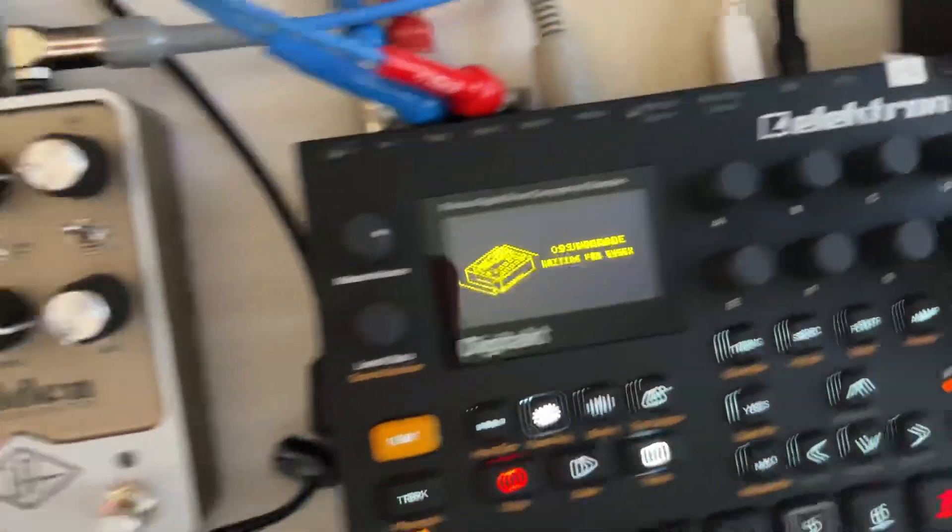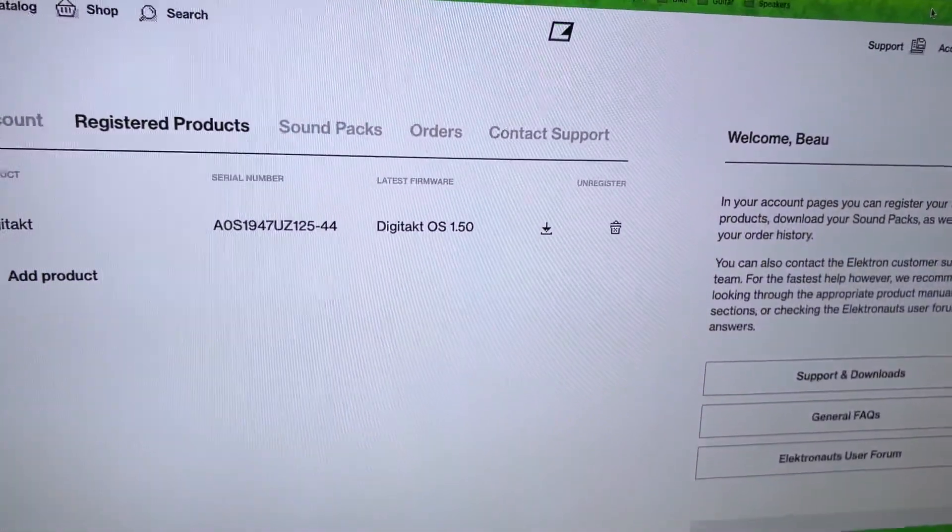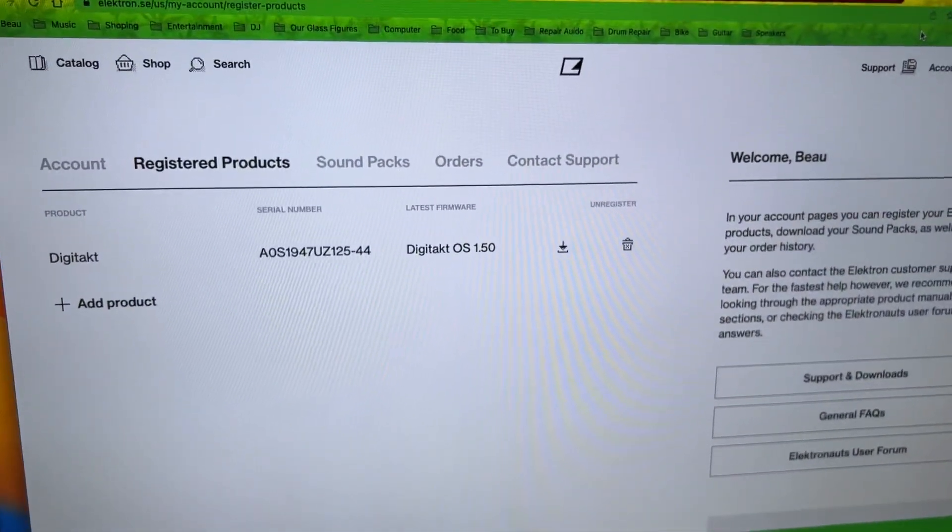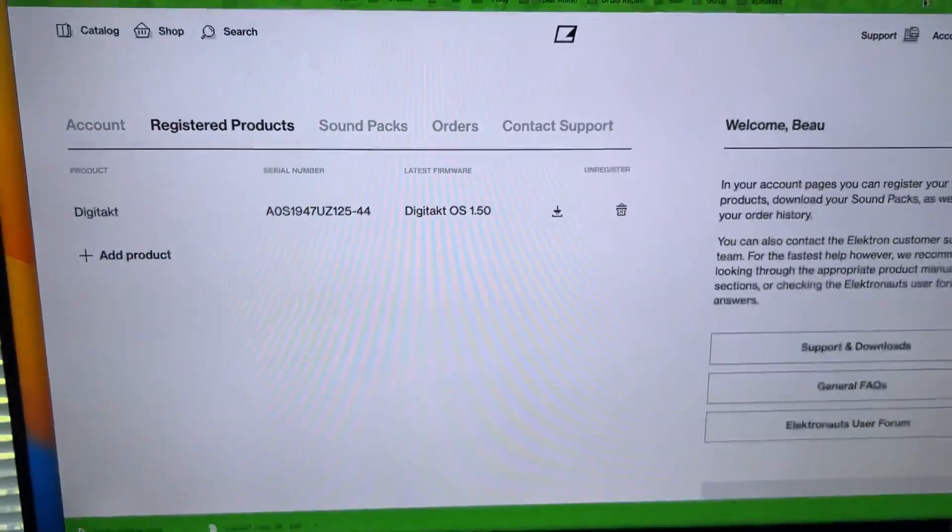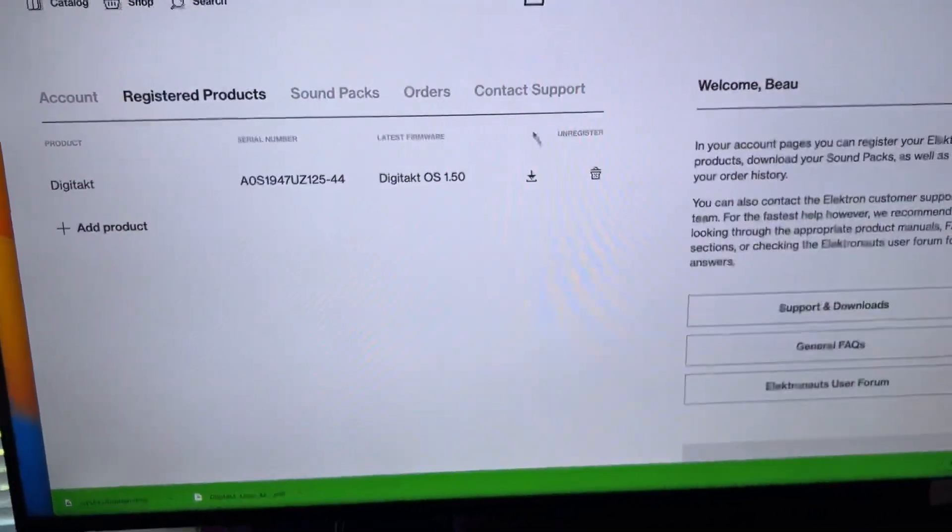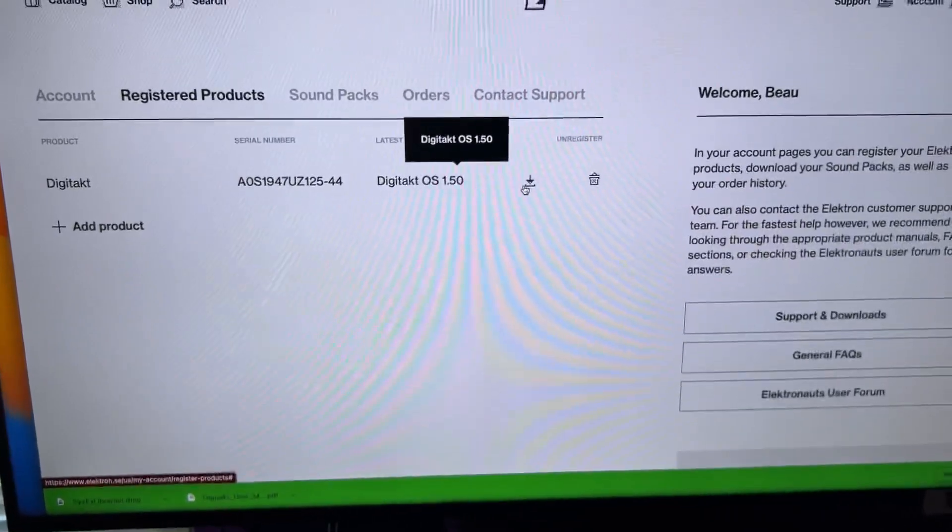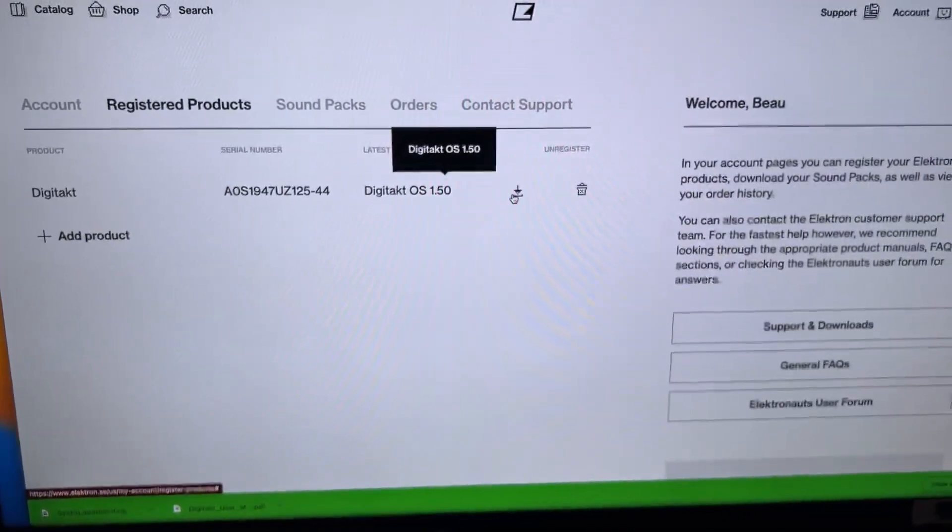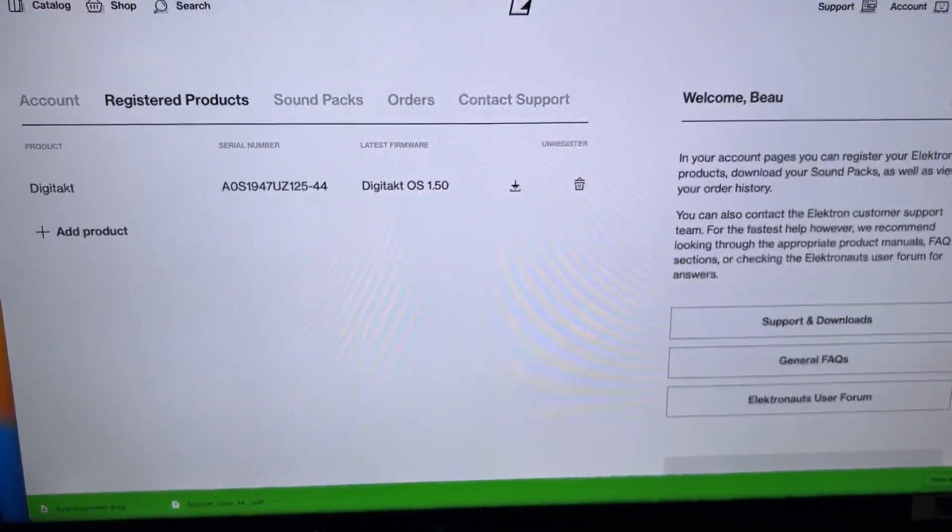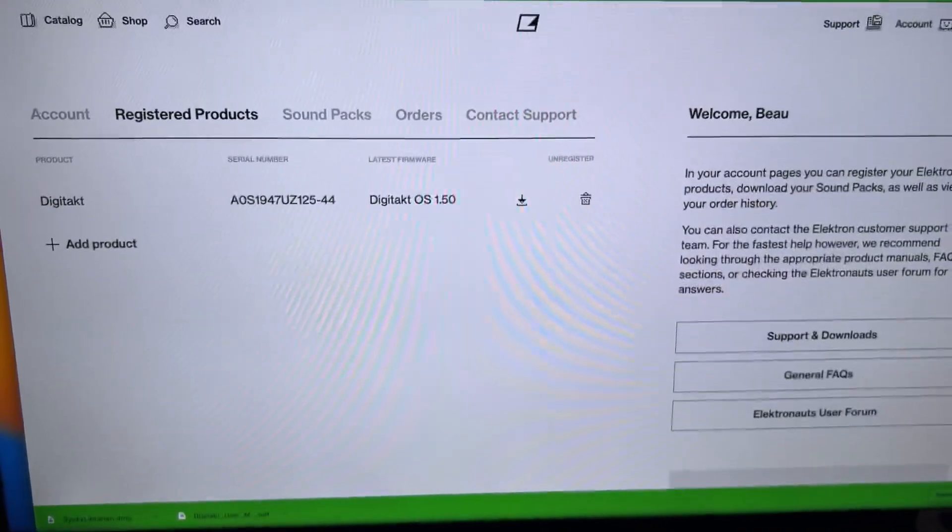Now here's the tricky part. You need to download from Electron. Just press that - that downloads DigiTac OS 1.5. You're also going to need to...